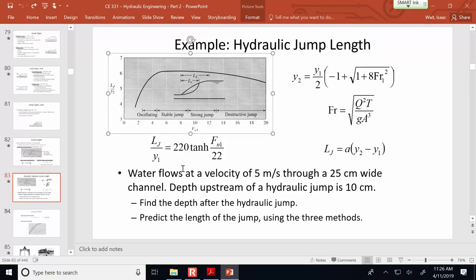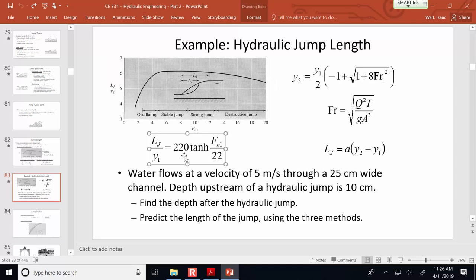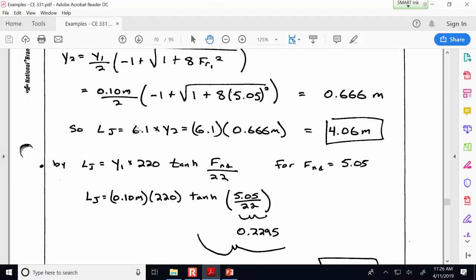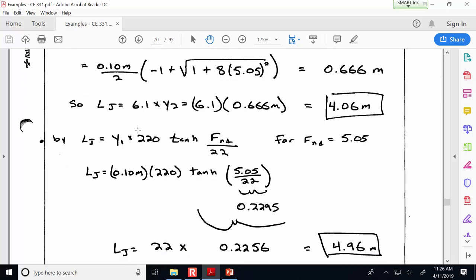For the Hager equation, you'll need the hyperbolic tangent function — use the hyperbolic button on your calculator. According to the nomograph method, the predicted jump length is 4.06 meters. The Hager equation suggests it might be a little bit longer: 4.96 meters.